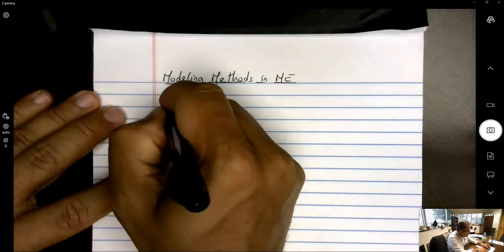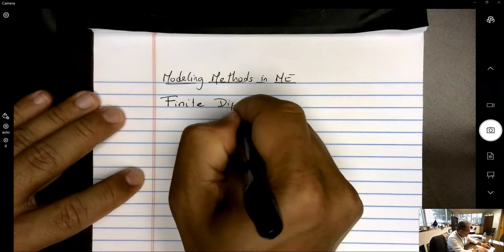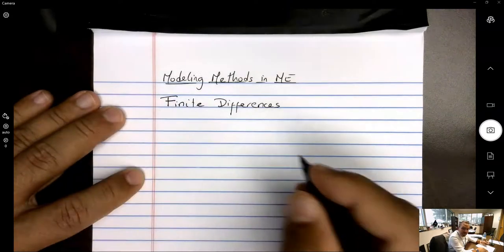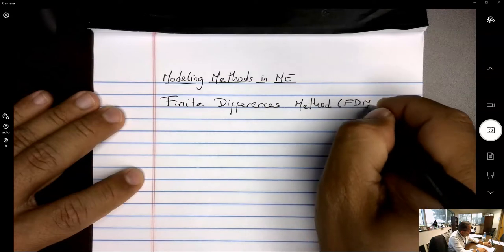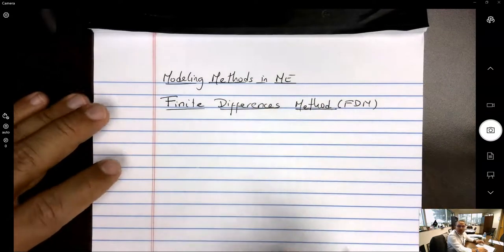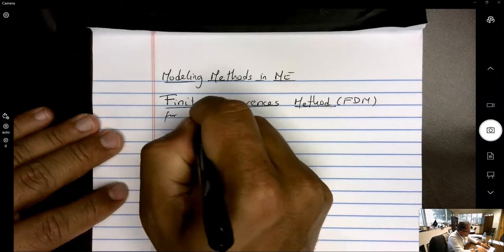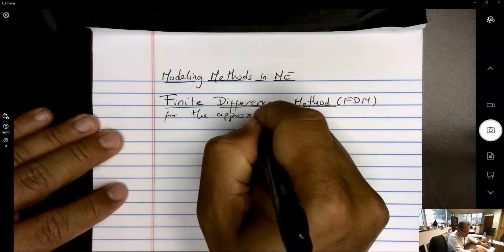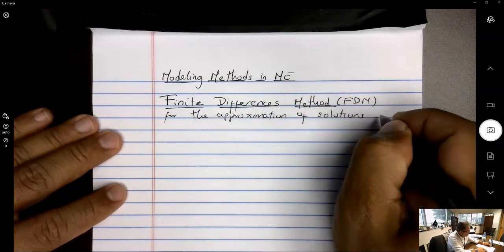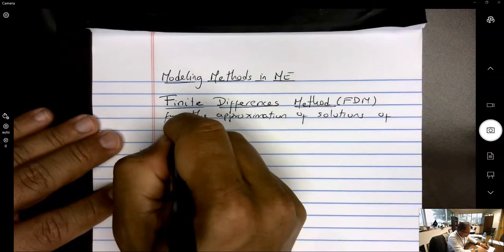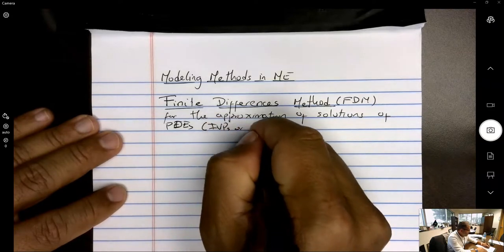The method we are going to address today is the finite difference method — sometimes cited in plural as the finite differences method. This is for the approximation of solutions of PDEs, which can be either initial value problems or boundary value problems.